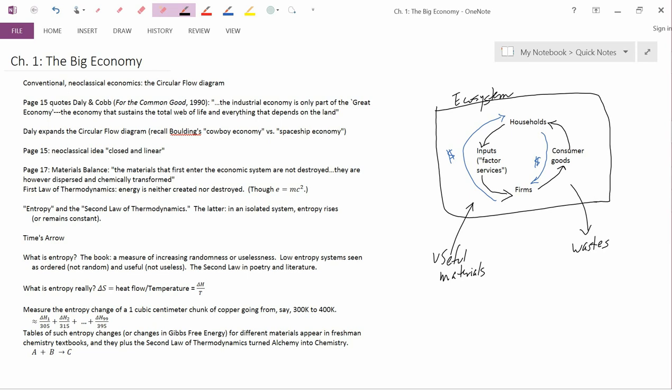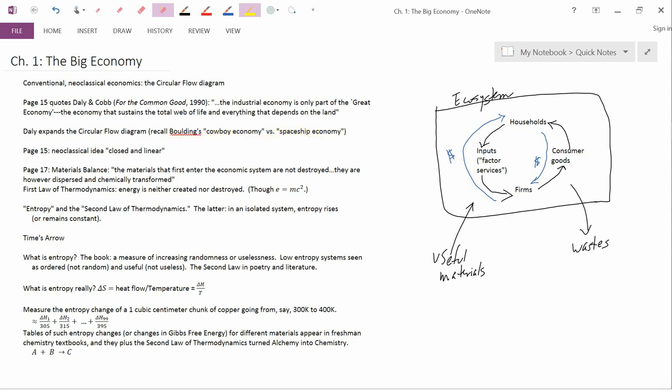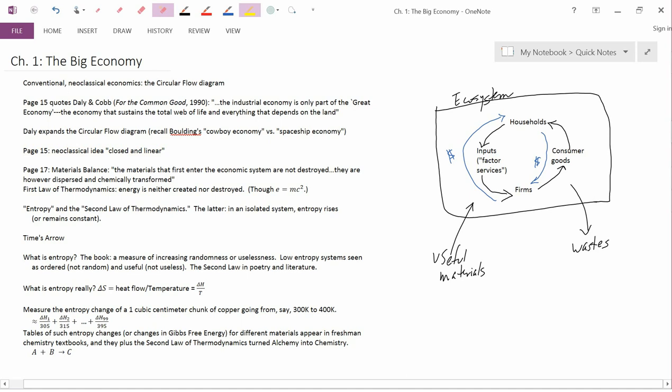This may remind you of Boulding's idea of the cowboy economy versus the spaceship economy. I say that Daly expands the circular flow diagram and it puts these limits on the economy.